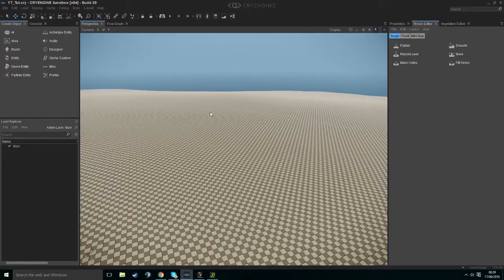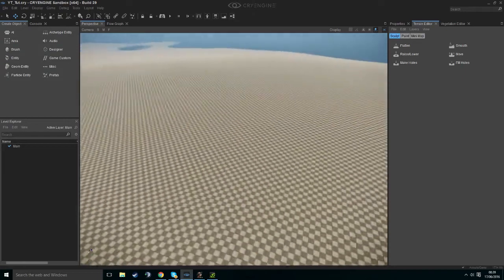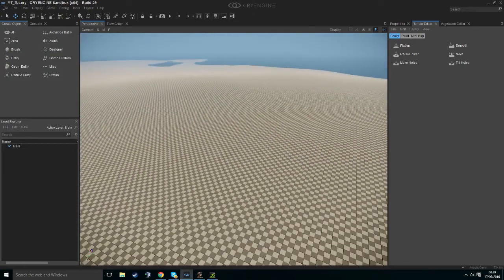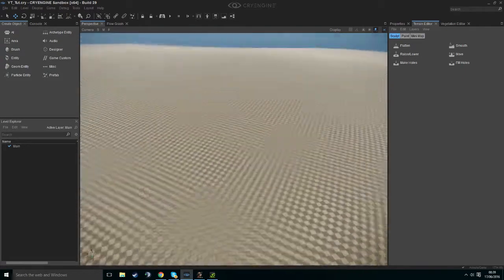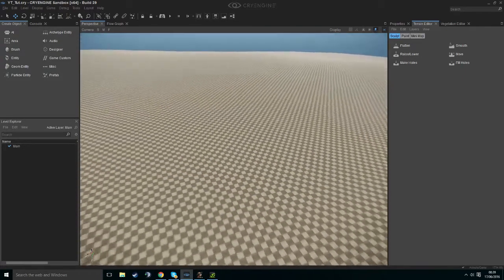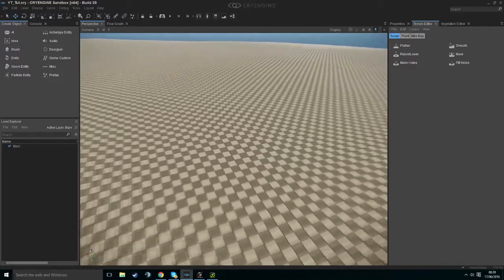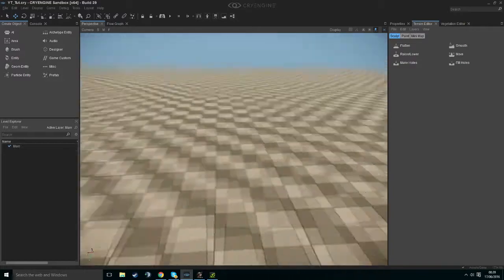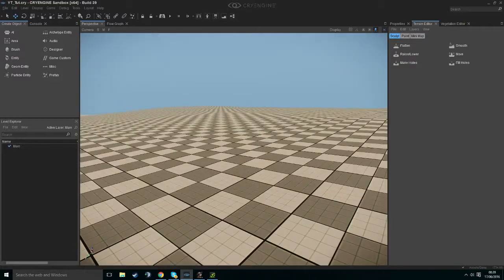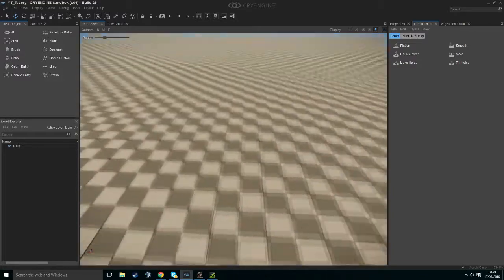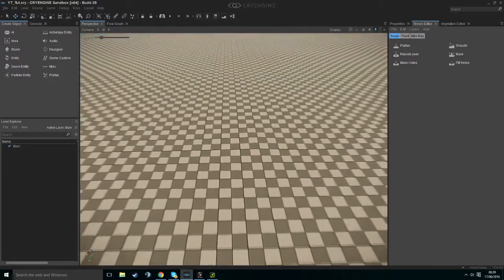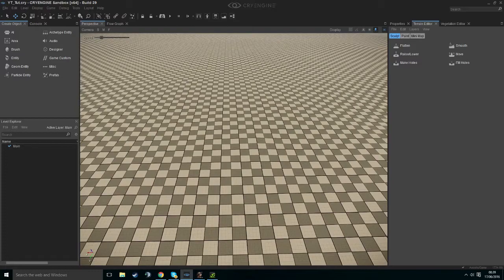Hello and welcome to a CryEngine 5 tutorial. In this tutorial I'm going to be showing you how to set up basic AI. This will consist of creating a navigation area, bringing in a character and making him move.